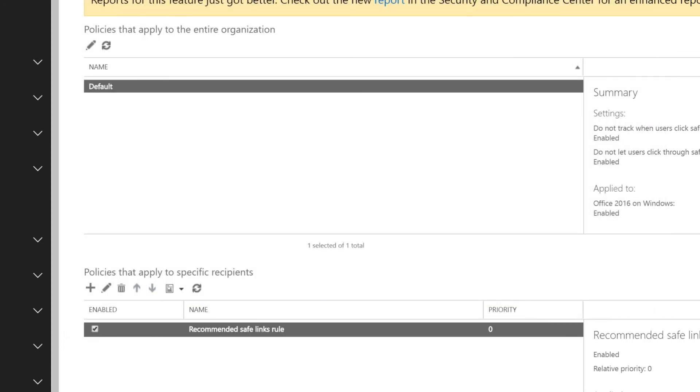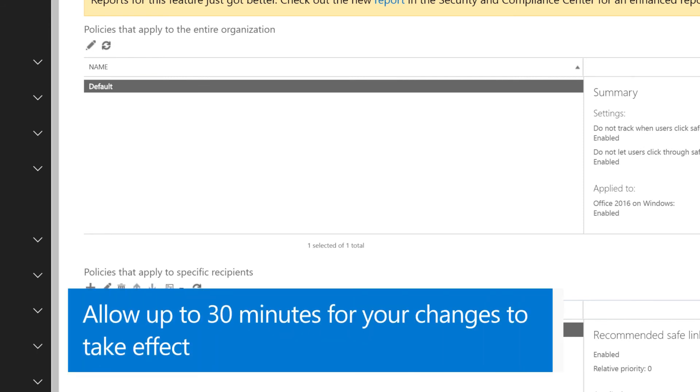ATP Safelinks are now configured. Allow up to 30 minutes for your changes to take effect.